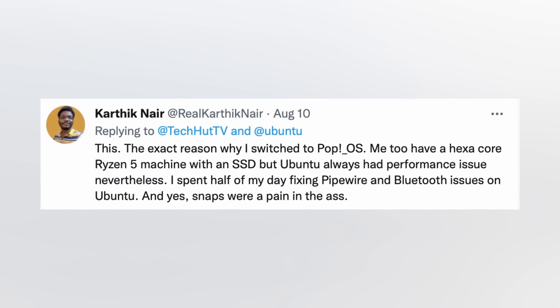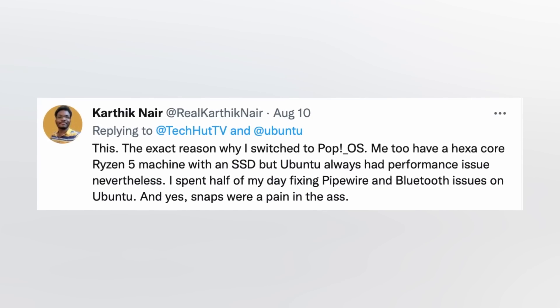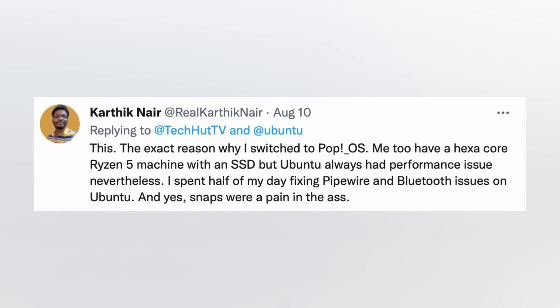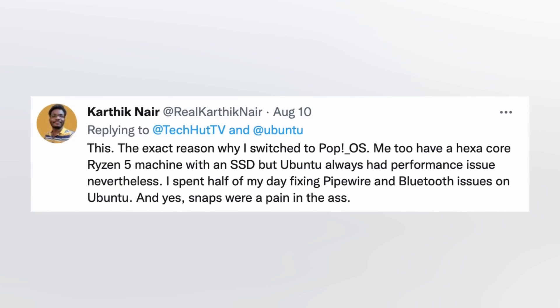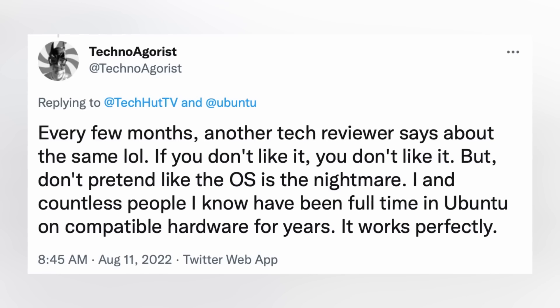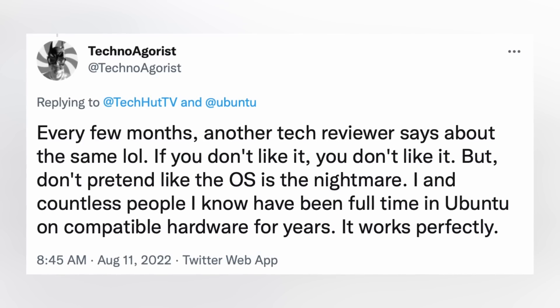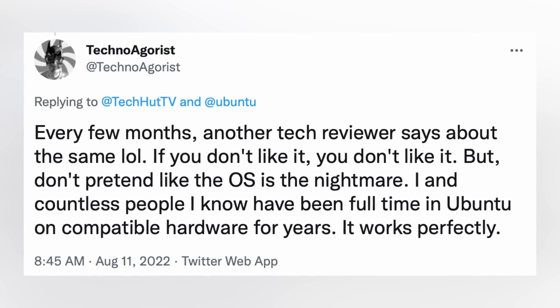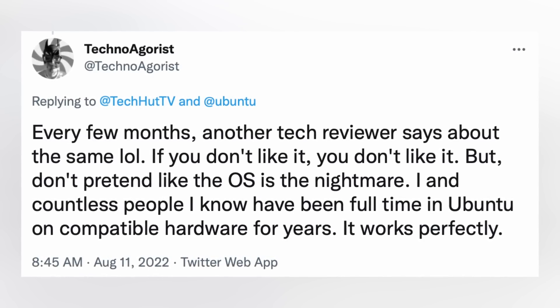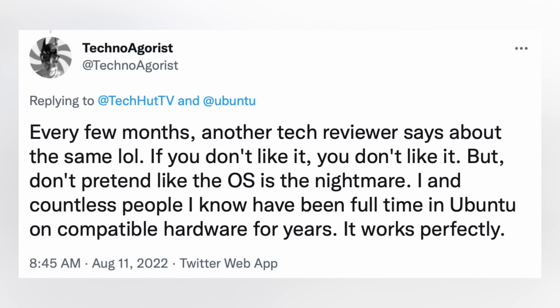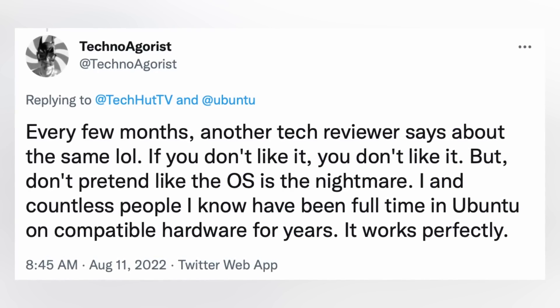Other people report switching to other distributions because they have to spend more time than anybody should having to fix things like pipe wire and Bluetooth. And of course, there are people who have had absolutely no issues at all, and that's awesome. But the ratio of people to have problems versus not is simply unacceptable for what is the standard in the Linux space.